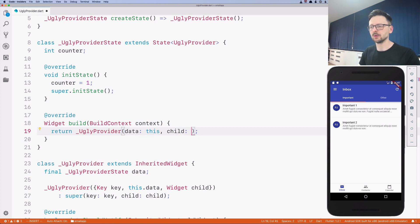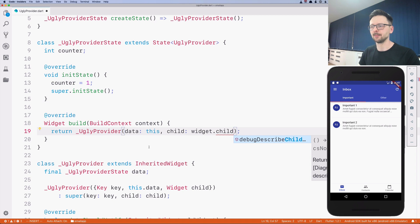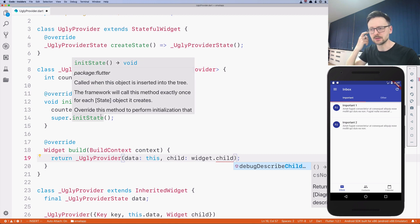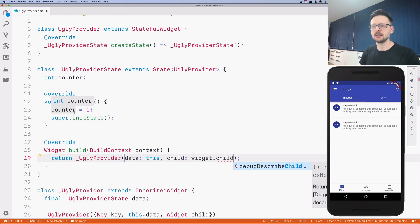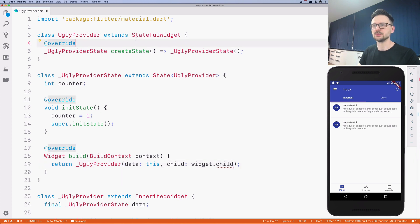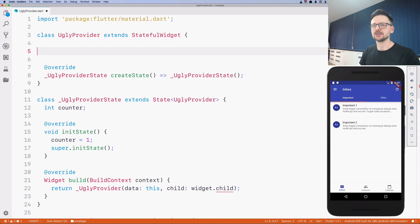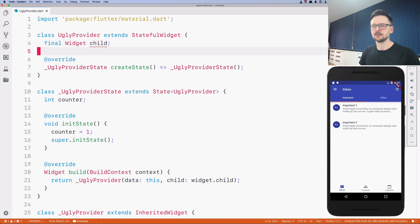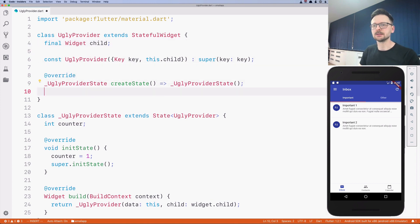As the child we pass widget.child. Each state class has a getter called 'widget' which is a reference to the other class of this widget — the stateful widget. We add widget.child here, and as you can see the error disappears. This has to be final within this class. Now we just need to create a constructor.